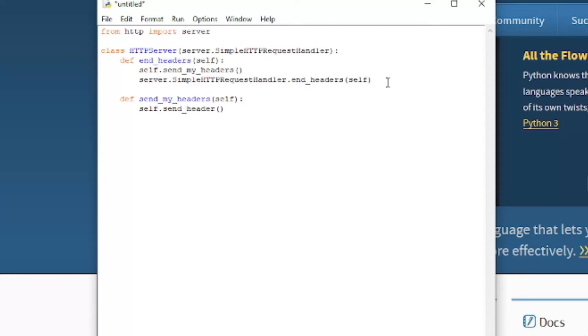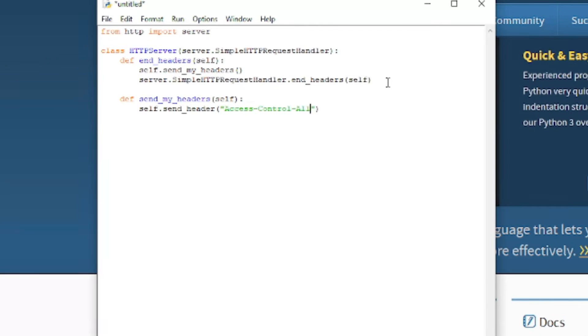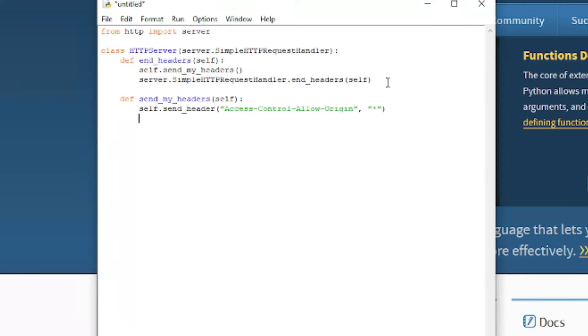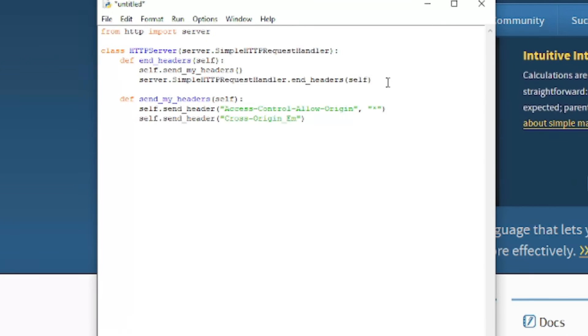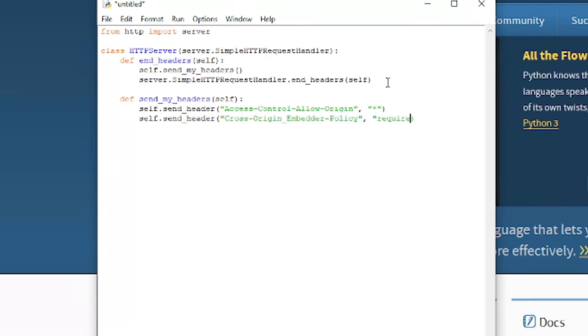This header will be access control allow origin comma asterisk. And another one will be self dot send header. And we're going to need another parameter for this one, so require corp.